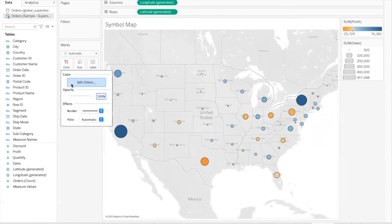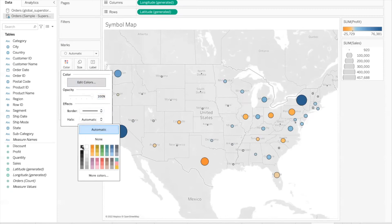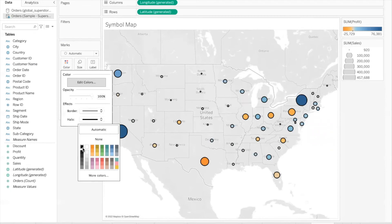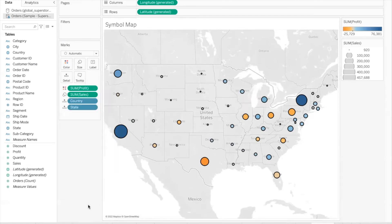I'll also click in the color shelf and turn on the halo option by choosing a color. When you turn on halo, the border becomes thicker and the data points become very prominent. This is how you create a symbol map to indicate two measures — one through color and the other through size.